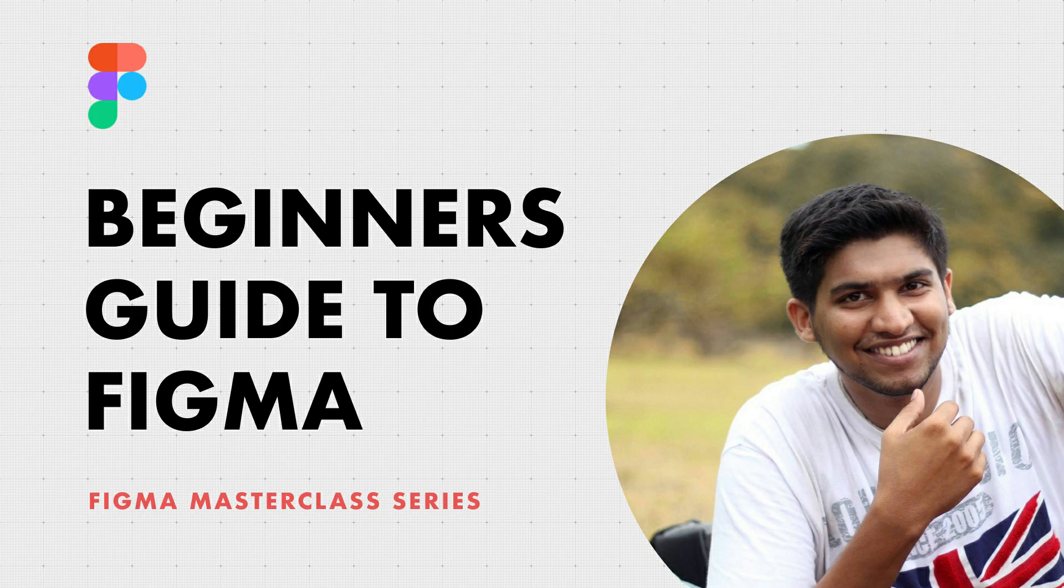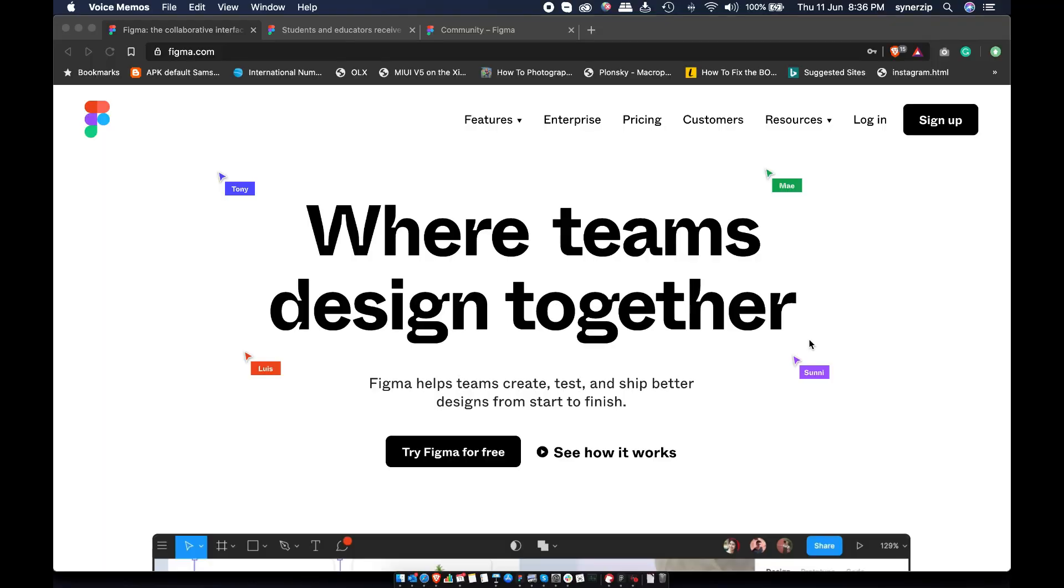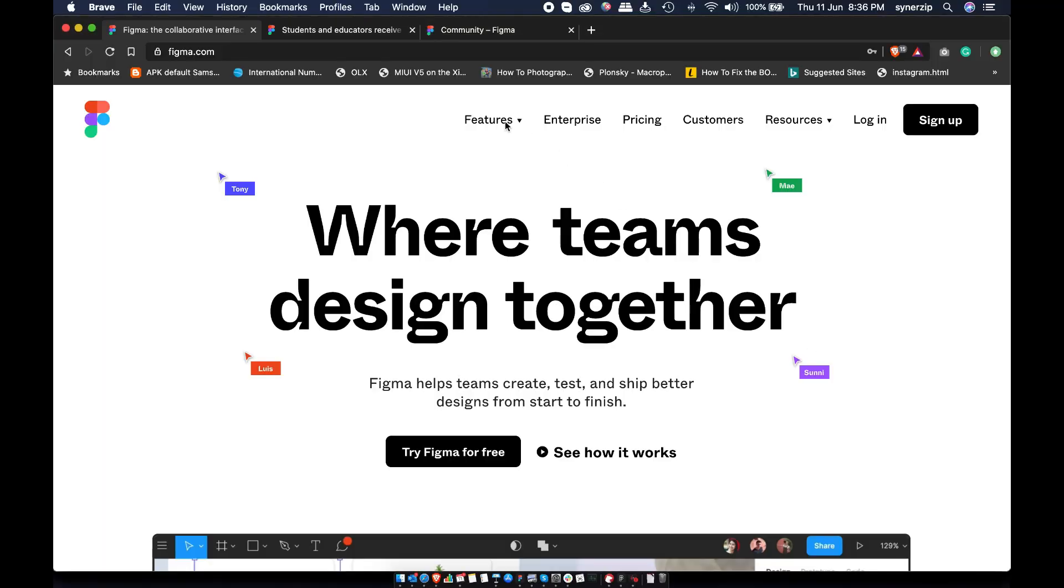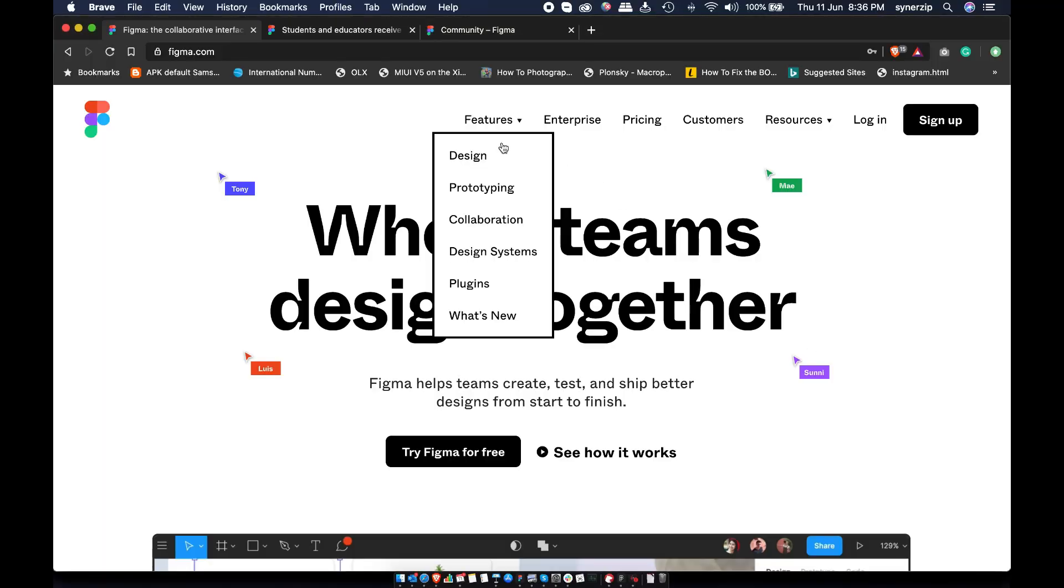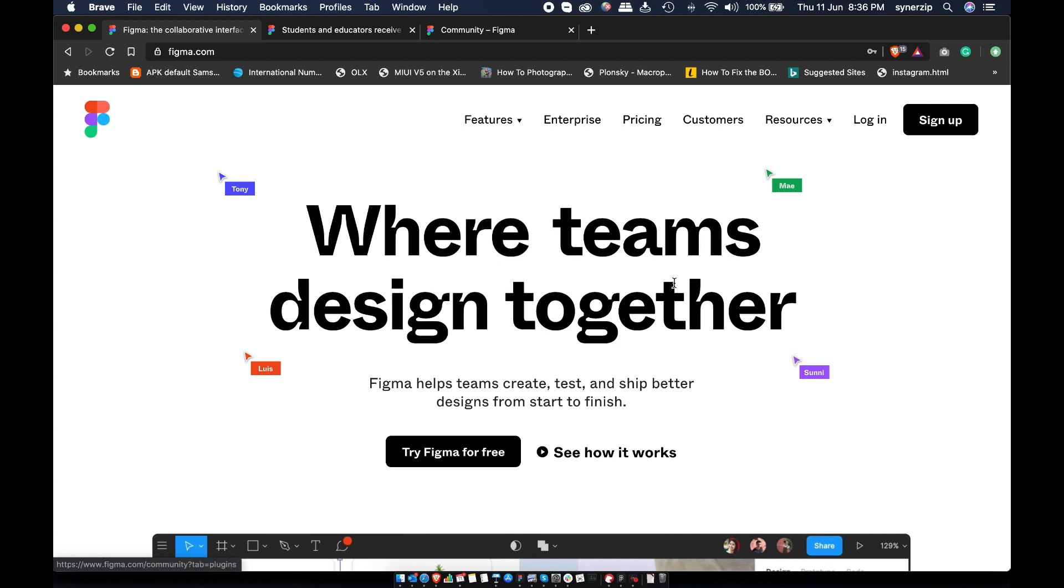Figma is the hottest design tool right now. It's similar to Sketch and Adobe XD in a lot of ways but slightly different and better. Check the comparison video if you want to learn more about similarities and differences. In this video, you will find all the things you need to create your course design in Figma. Let's get started.